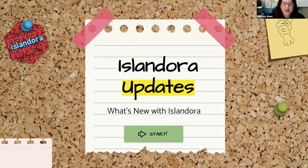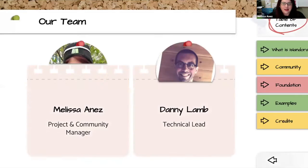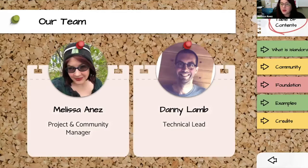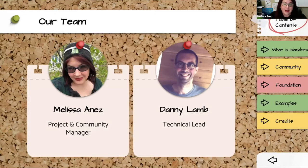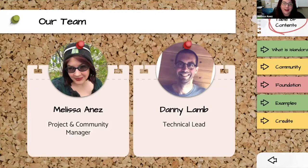I'm going to give you a few updates about what's going on with Islandora and with our Islandora community. Our team here at the Islandora Foundation is pretty small — it's just me, the project community manager, and my colleague Danny Lamb, our technical lead, who is unfortunately ushering children to school this morning. I'm going to put on my tech lead hat and cover his slides.